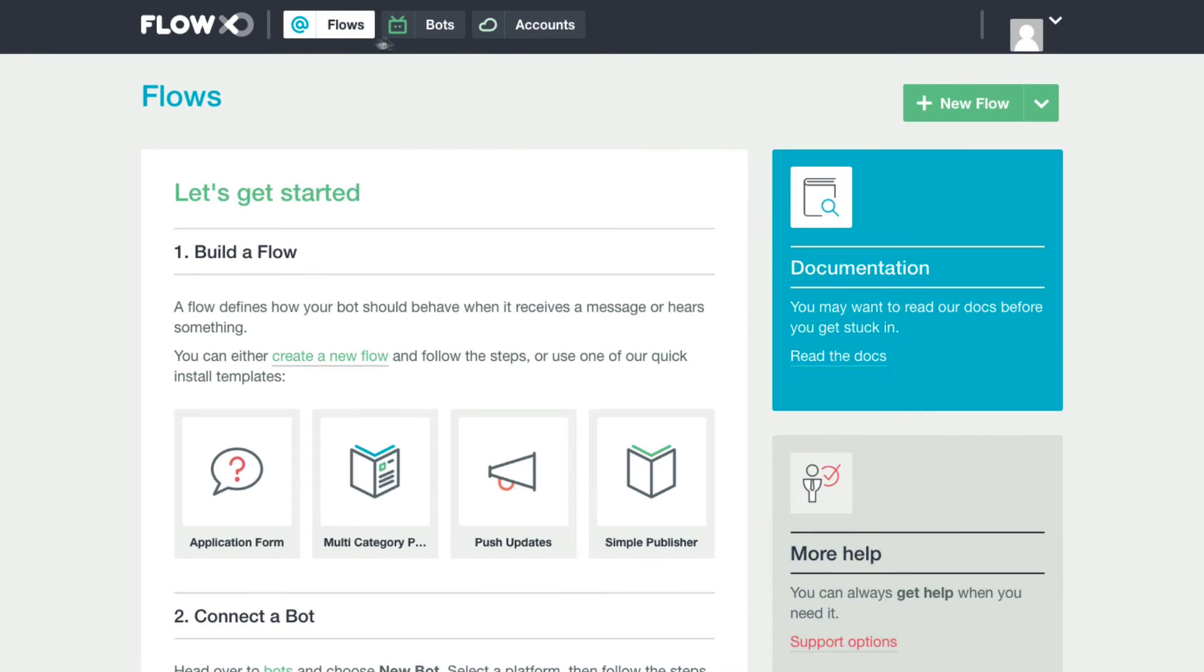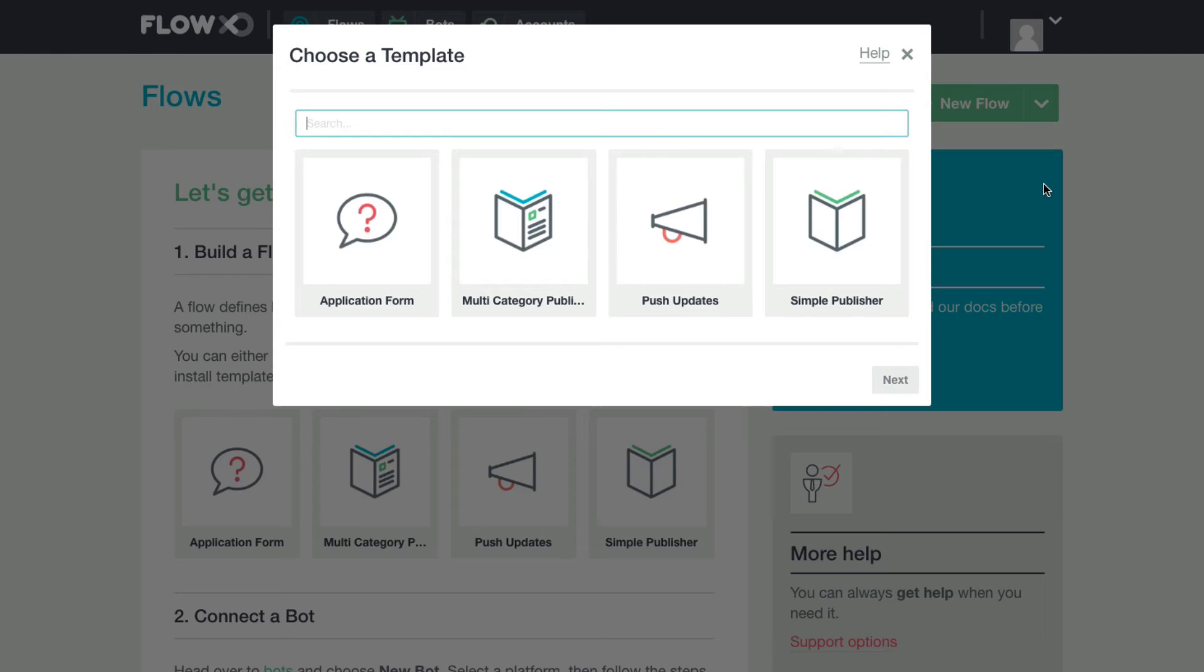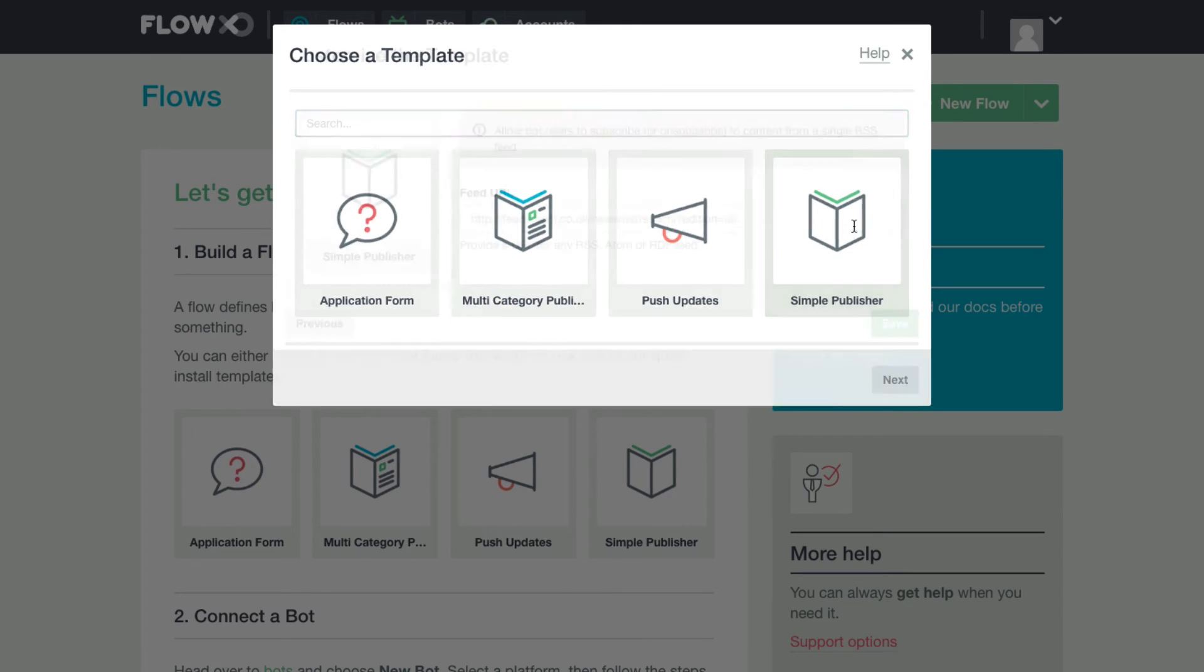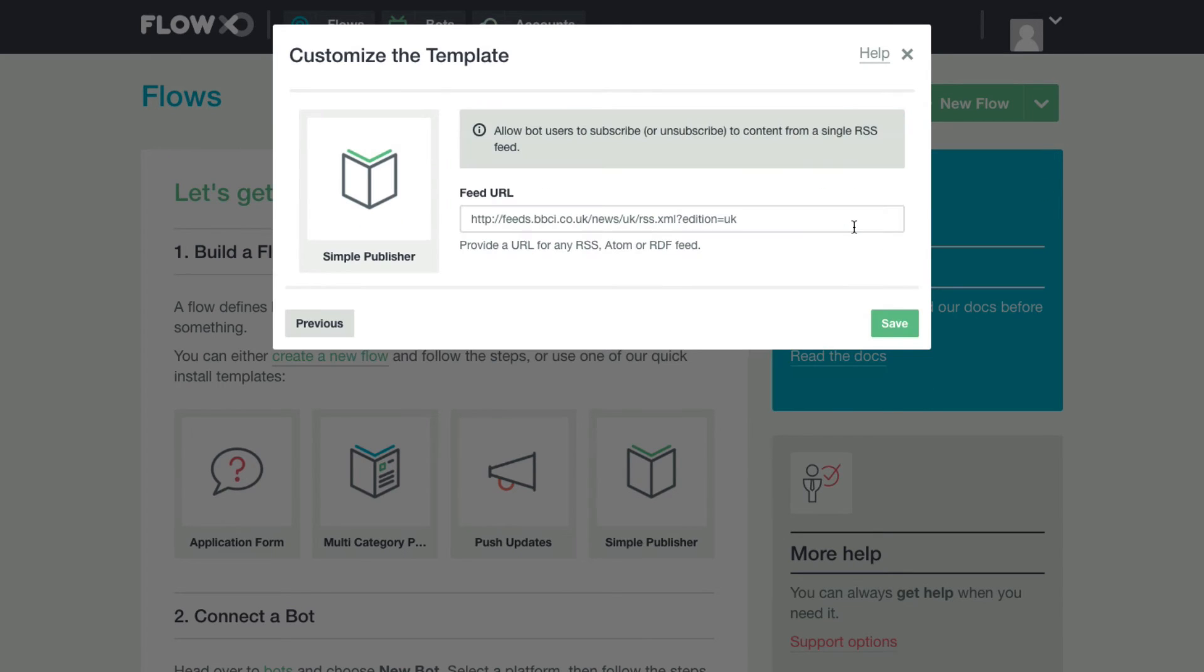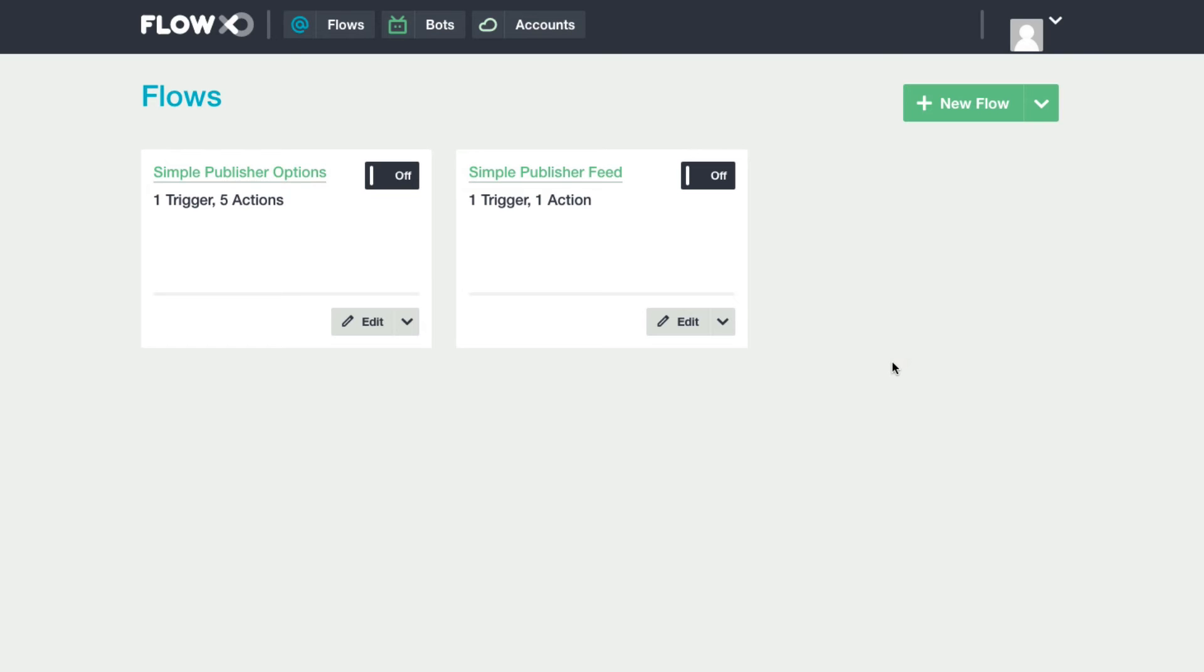Now we'll come to flow, new flow, and in this case we'll select one from a template. We'll choose simple publisher, and by default this allows bot users to subscribe or unsubscribe to an RSS feed. Save, and done. And we'll turn these flows on.